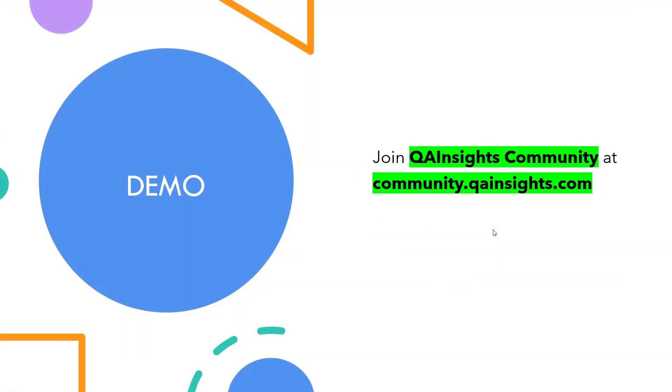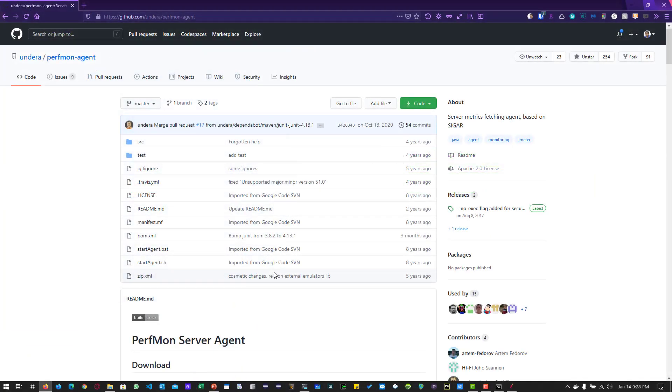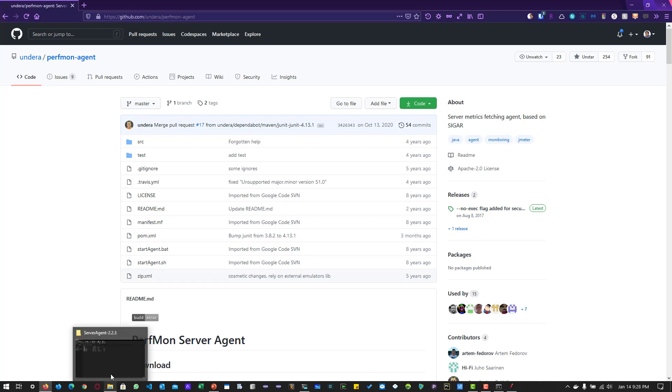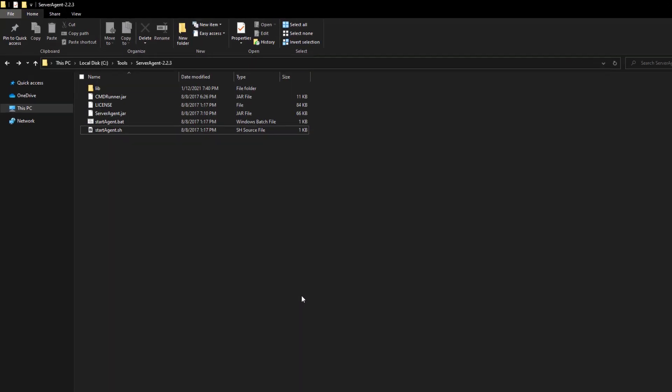Now let us see a quick demo how to deploy the agent and collect the metrics in JMeter. This is the PerfMon agent GitHub repository. If you go to releases, you'll be able to download the latest version. I have already downloaded and extracted.